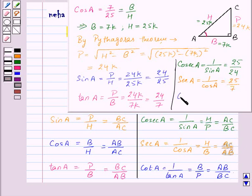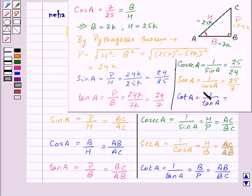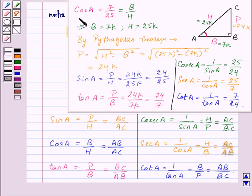Secant A is equal to 1 upon cos A, so this will be 25K upon 7K, which equals 25 upon 7. So here we were given one trigonometric ratio, that is cos A, and we have found all the other trigonometric ratios.